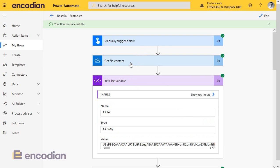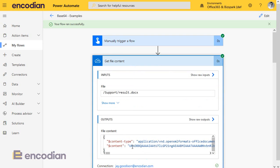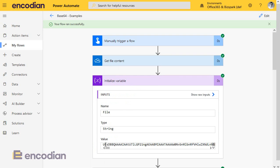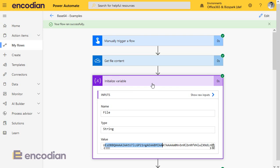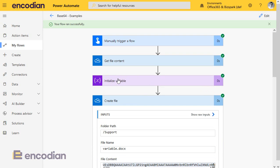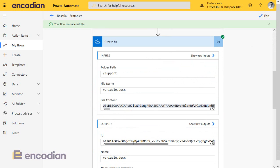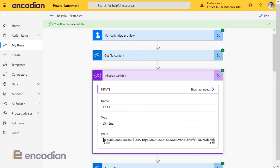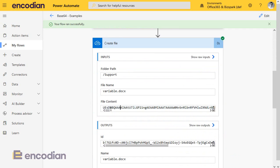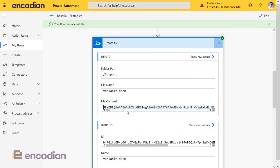The first two parts are working correctly — we're writing the base64 value from get file content into a string variable, and that's been written correctly. Now what's happening — and this is the bit you cannot see within Power Automate's UI — when you pass a string variable to any action that's expecting a file content, Power Automate assumes that the string value needs to be base64 encoded before it's sent. So although it's not being base64 encoded visibly, behind the scenes that's exactly what is happening. In essence, it's been silently re-encoded, thus corrupting the file. That's a problem.